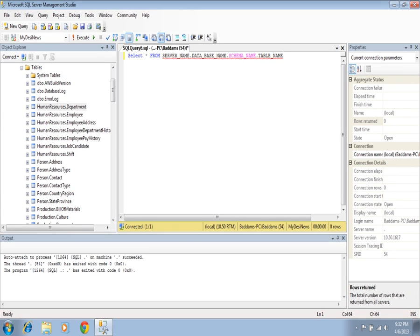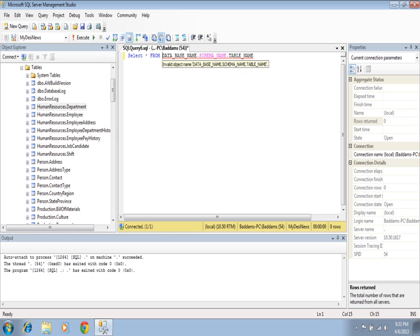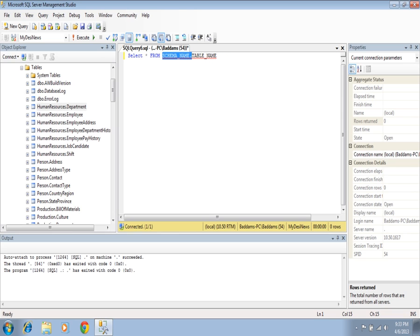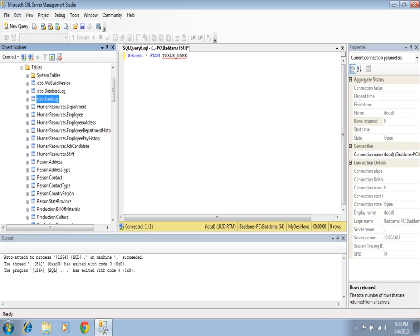This is the general structure for calling a table from a different server. If we link two tables from two different servers, we call using the server name. If we use tables from different databases on the same server, then we use the database name, schema name, and table name. By default the schema is DBO, so if we use DBO, we can directly call by the table name.